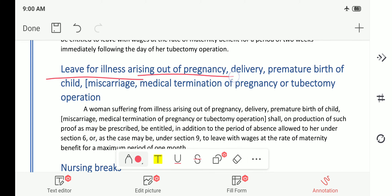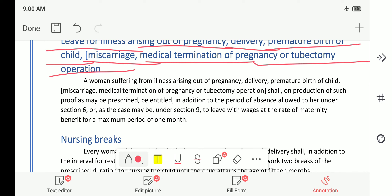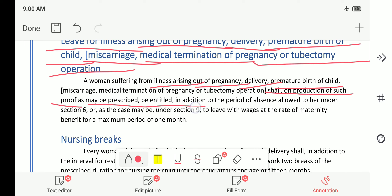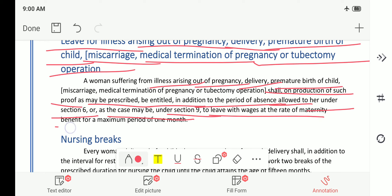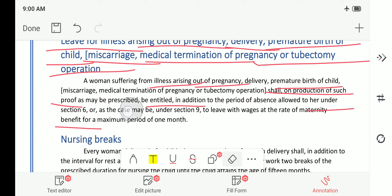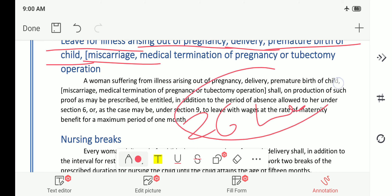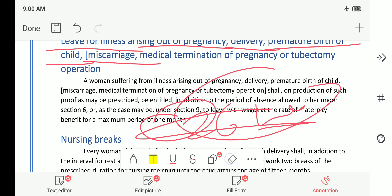For illness arising out of pregnancy, delivery, premature birth of child, miscarriage, medical termination of pregnancy, or tubectomy operation: a woman suffering from illness arising out of these shall, on production of such proof as may be prescribed, be entitled — in addition to the period of absence already allowed — to leave with wages at the rate of maternity benefit for a maximum additional period of one month. That means if complications arise, excluding the 26 weeks, she will get another benefit of one month, i.e., four additional weeks.